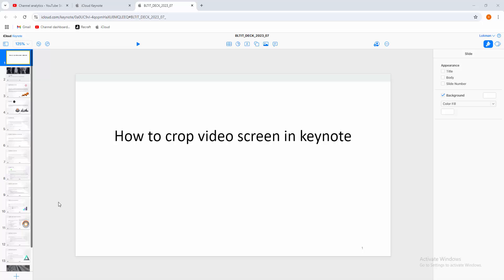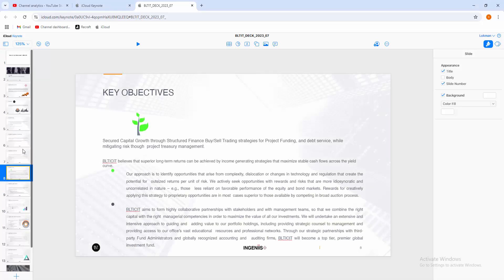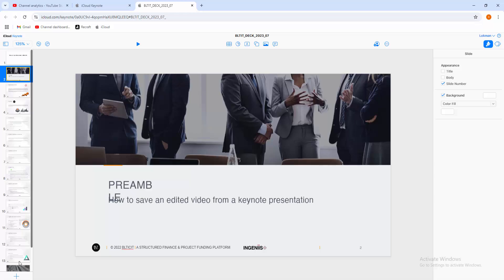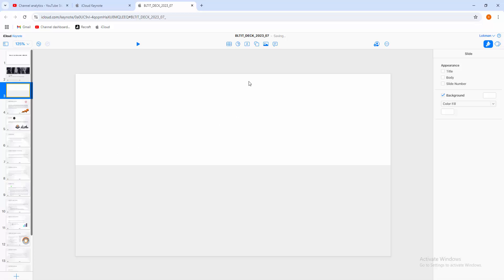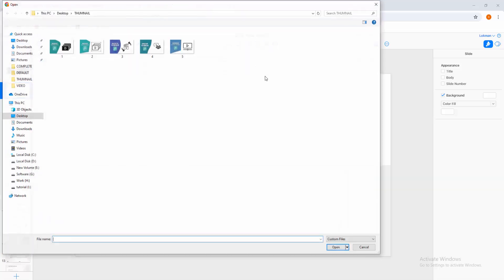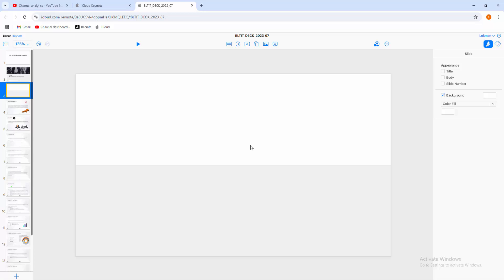Now we can see here a presentation. Now I am creating a blank slide - click this plus icon and choose the blank option. Then we click this media icon and click this choose media option, then choose video from our file. Now I am selecting this video and click open.